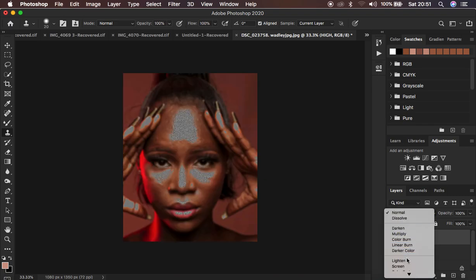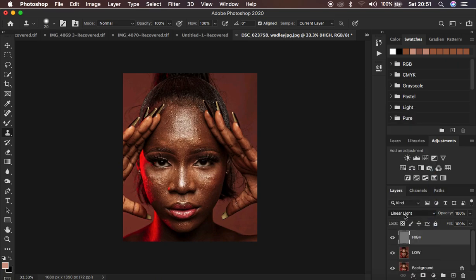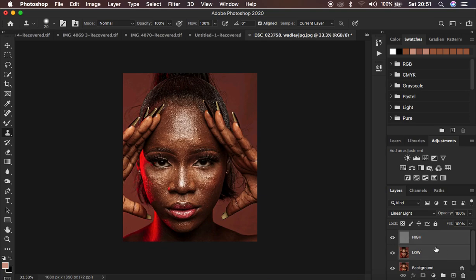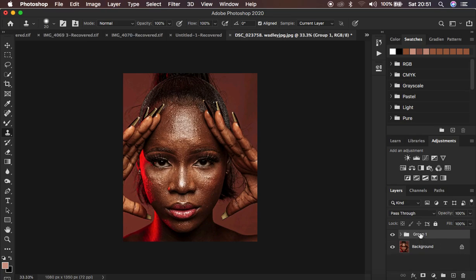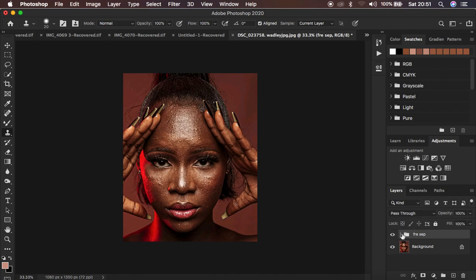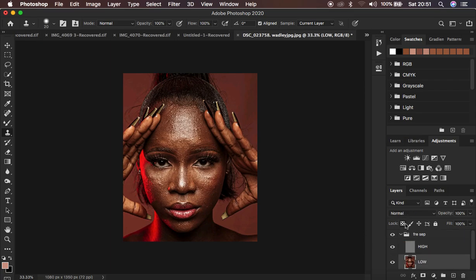Come to the blend mode and change it to Linear Light. Then group the two layers by pressing Ctrl/Cmd+click on both and pressing Ctrl/Cmd+G. Name the group 'Frequency Separation'. Turning it on and off, you can see there's no difference between the original image and the frequency separated image — confirming the setup is correct.